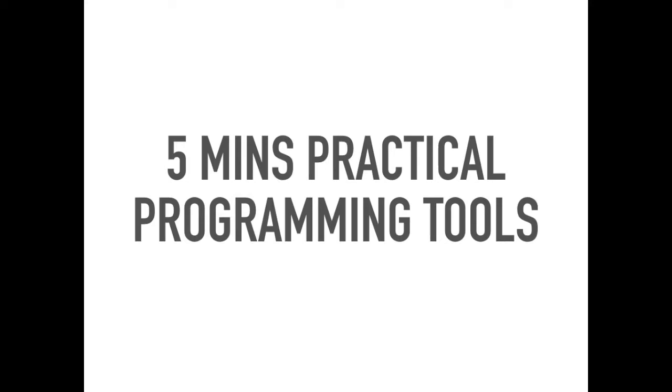Hello everyone, welcome to 5 minutes practical programming tools. For this video, we will start a new series.